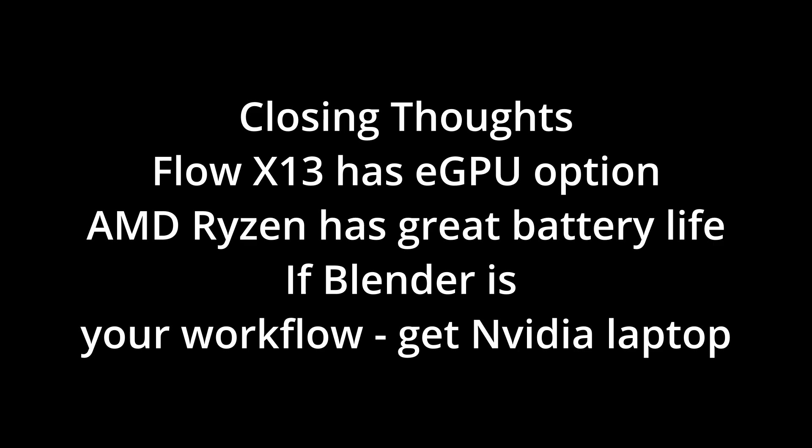So yeah, this Ultrabook is good, but we'll see how it does. I do plan to take it to Australia or it might return again for the M3 Max, depending if I want to take my YouTube side hustle more seriously. Other than that, see you guys in the next video. Be sure to subscribe. Peace.